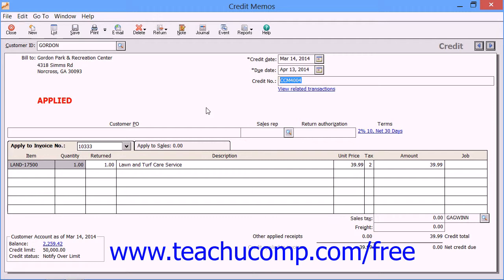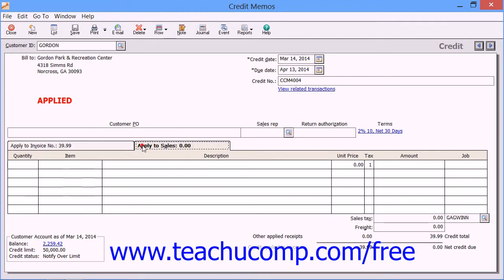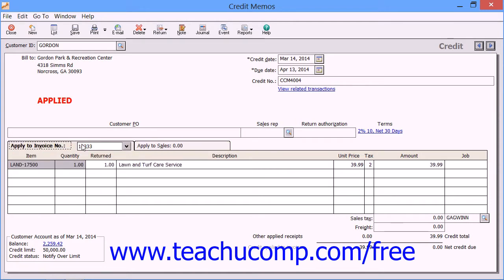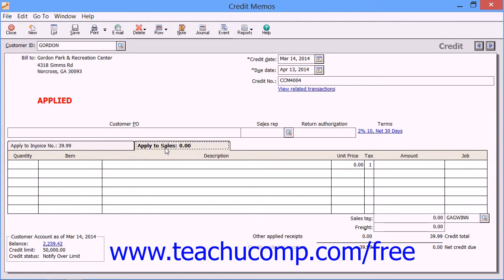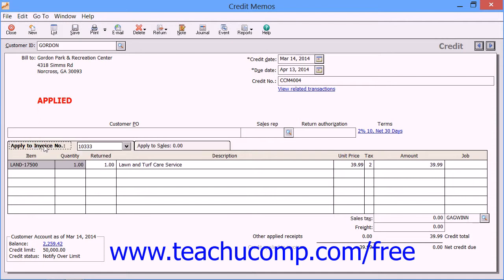Below the header area, you should see two different tabs into which you can enter the credit information. One is called Apply to Invoice Number and the other is called Apply to Sales. You input the credit information in the Apply to Sales tab to give credits to customers that have no open invoices. You input the credit information on the Apply to Invoice Number tab if the customer has one or more current invoices to which you will apply the credit.